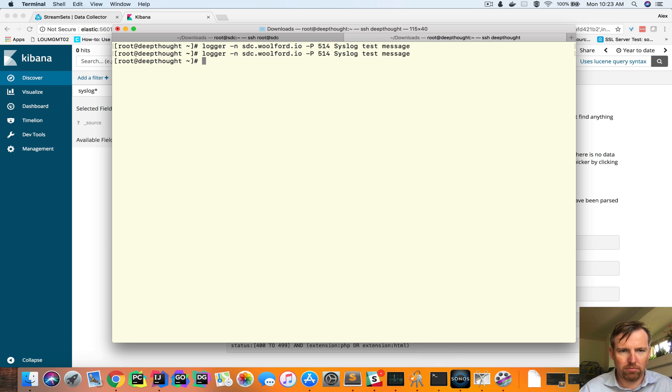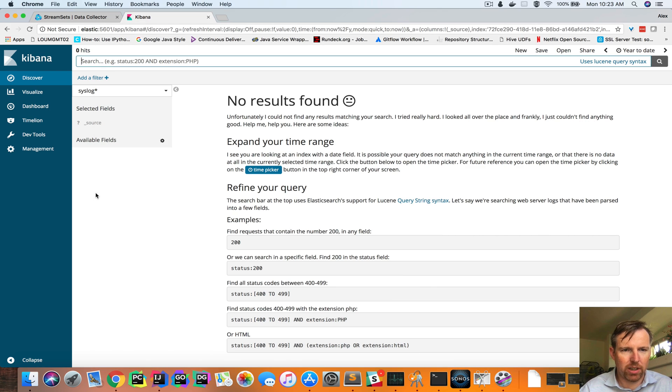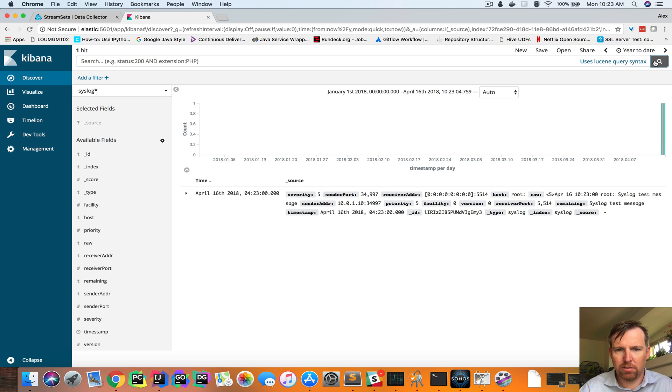And re-query this. And we can see our message.